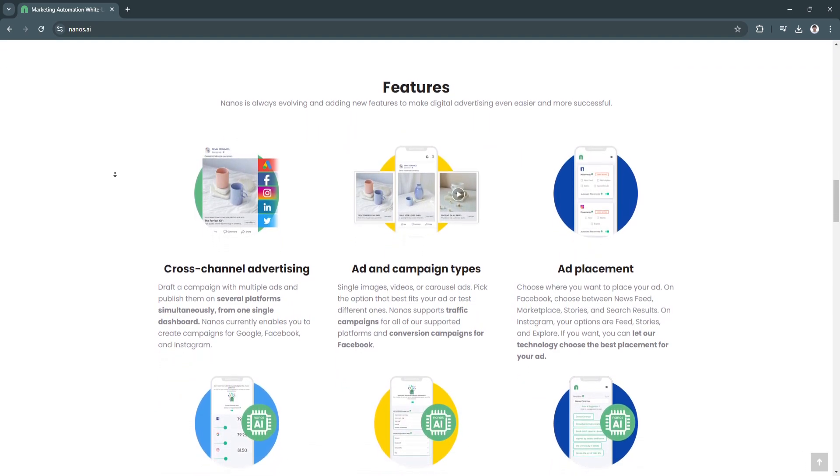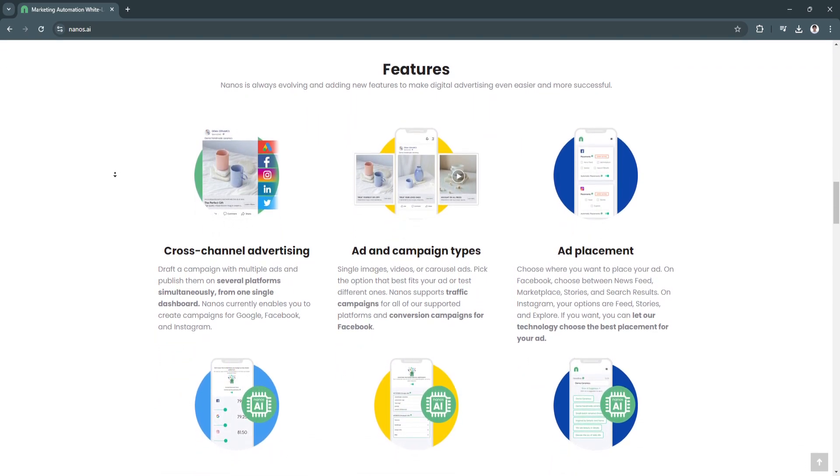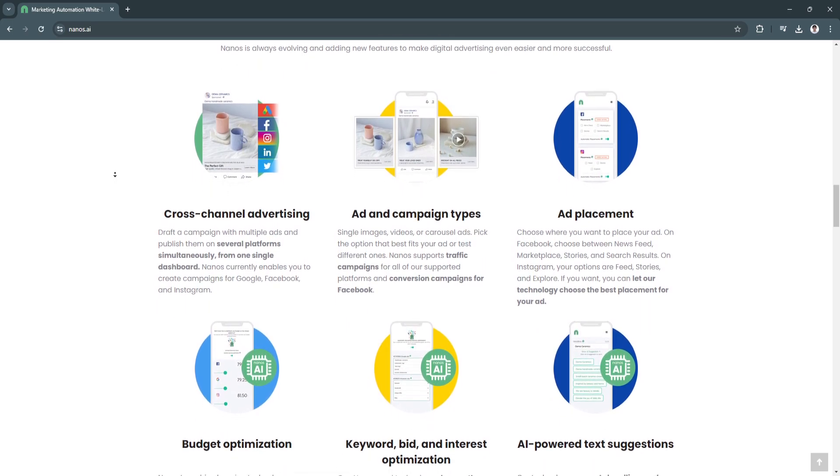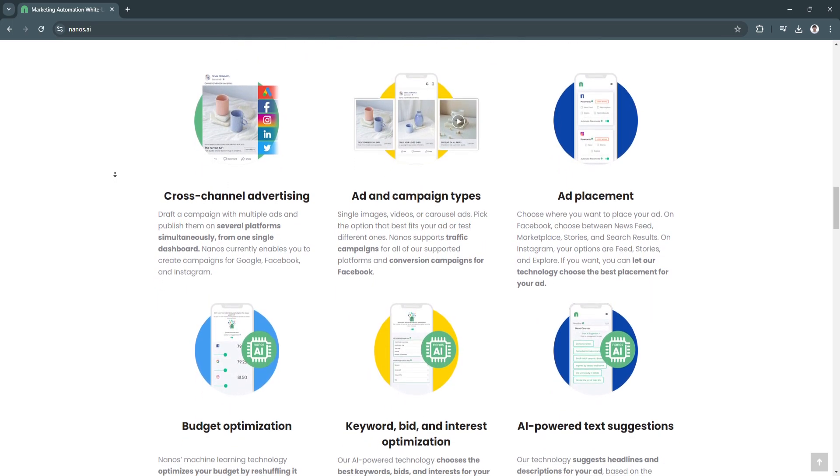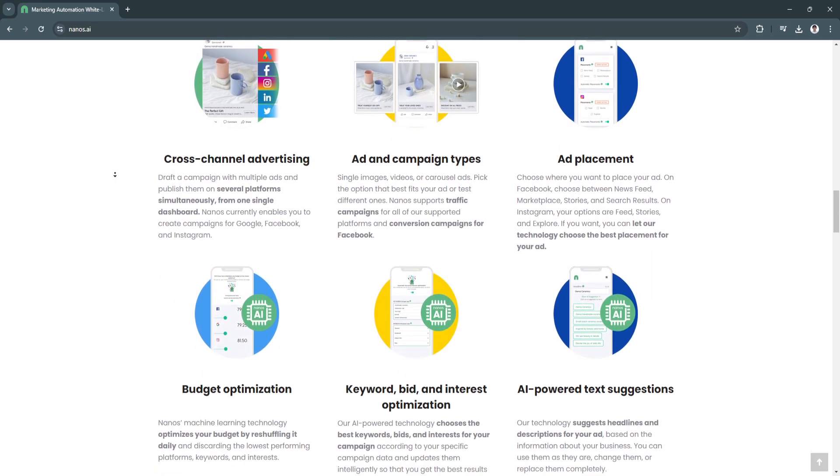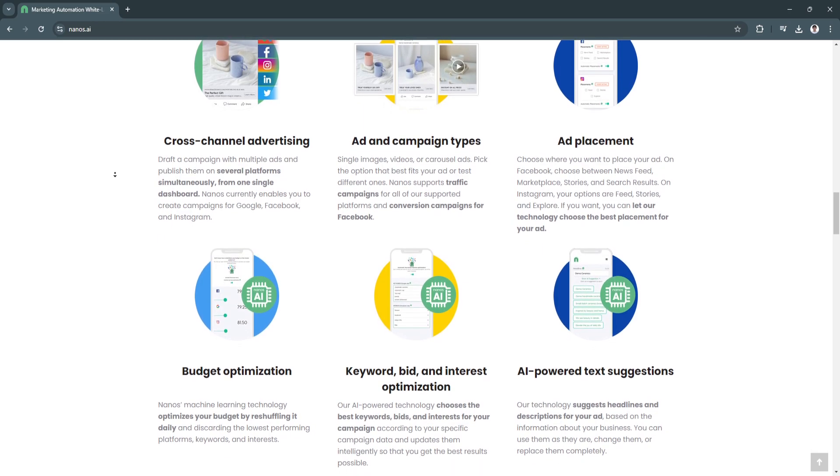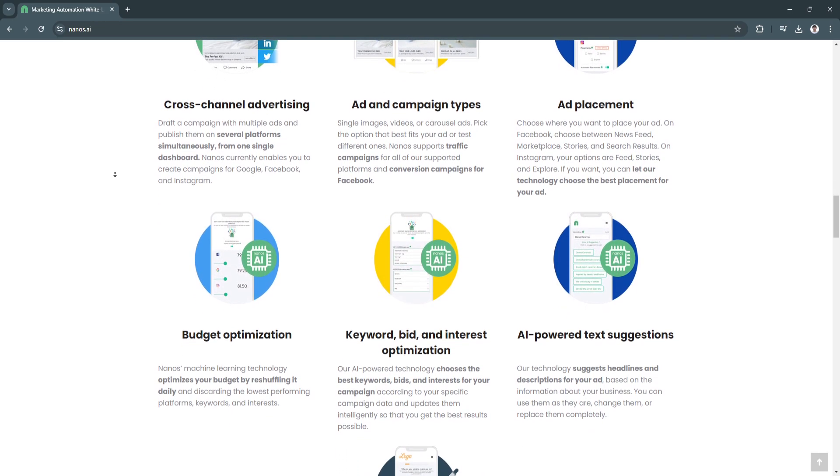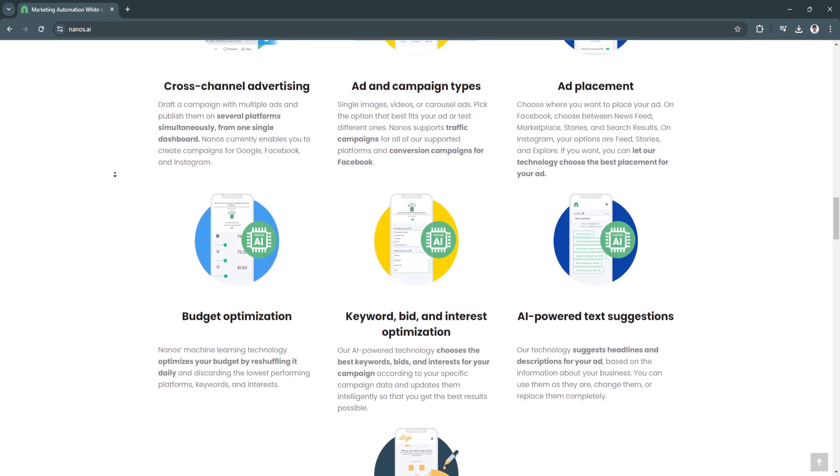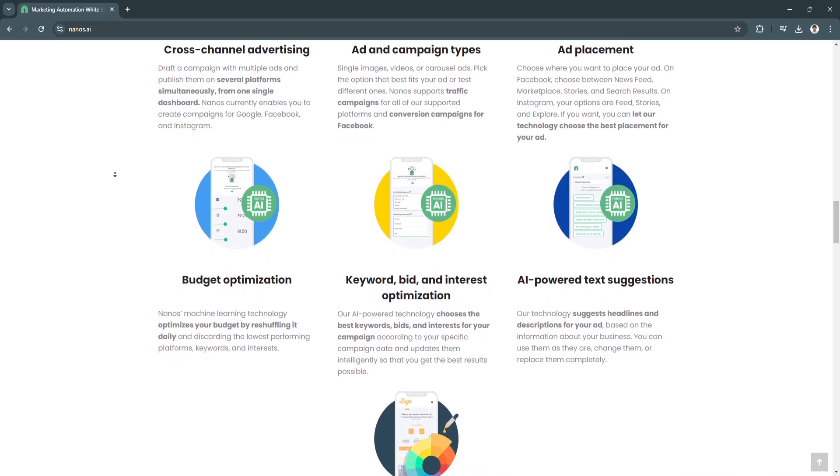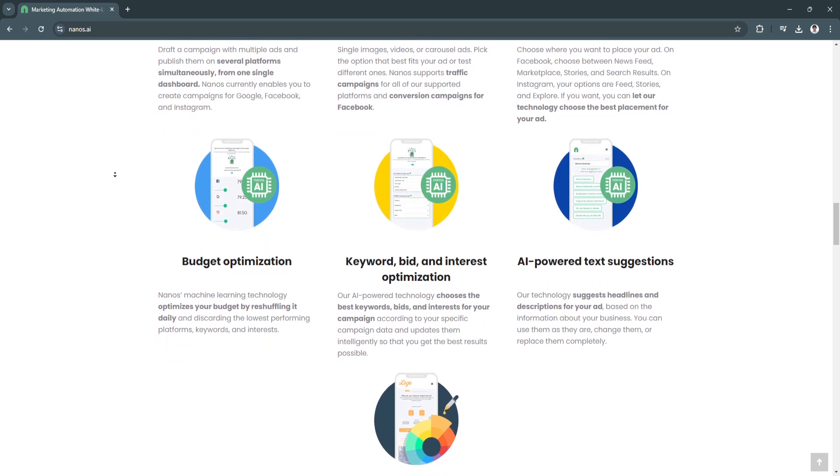And last, it's affordable for SMBs. Nanos.ai offers cost-effective pricing tailored to small and medium-sized businesses, making it an attractive option for those with limited marketing budgets.